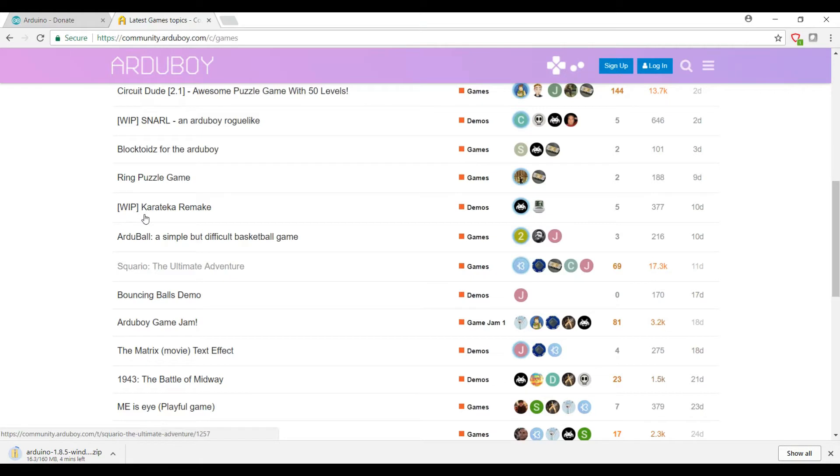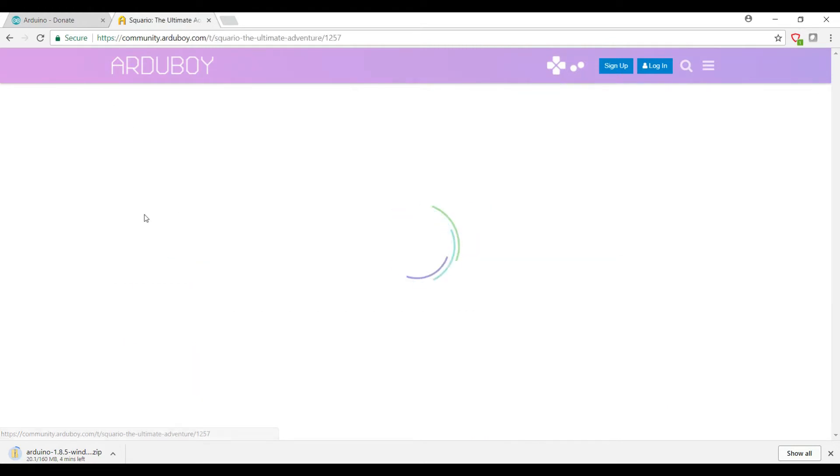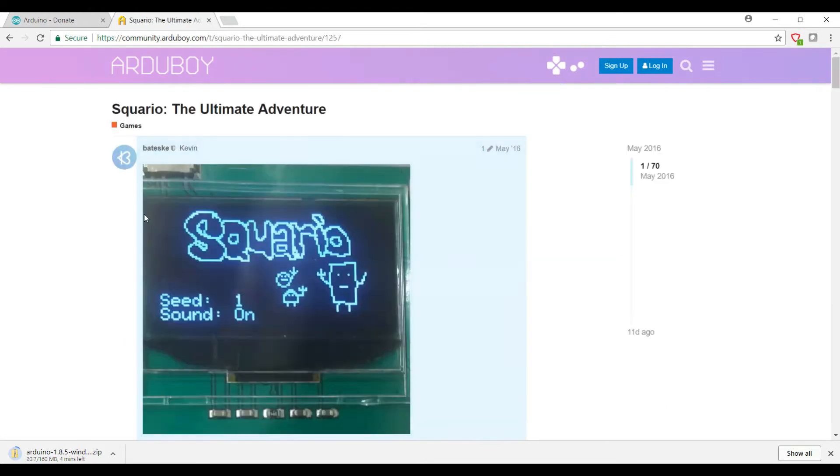So just scroll through the list until you find something of interest. Squario is kind of a take on Mario. He doesn't have firepower but he does have the ability to jump on enemies, and it's a pretty decent platformer. Let's go ahead and grab that. So you'll click on Squario and it gives you a little picture of it running on the Arduboy.